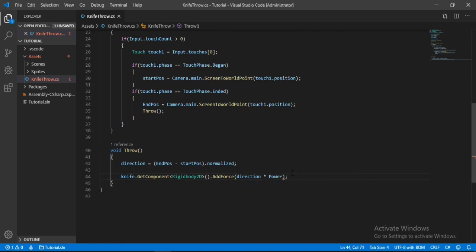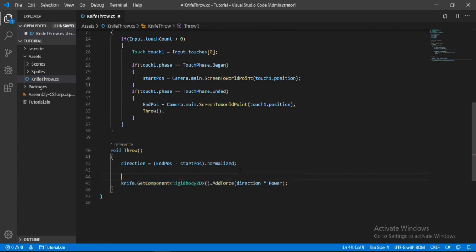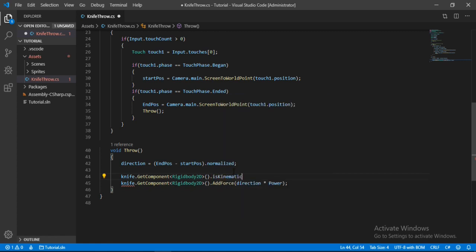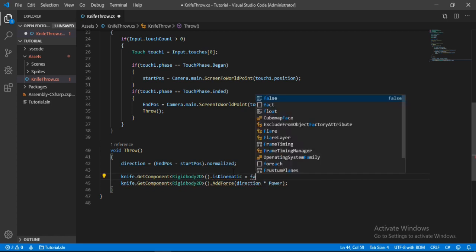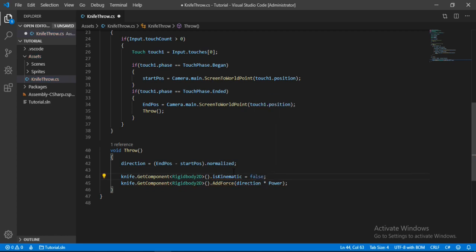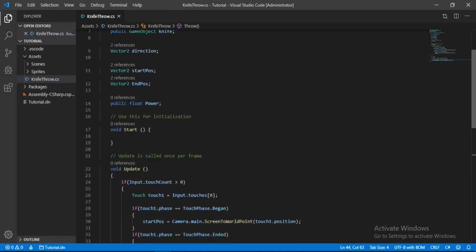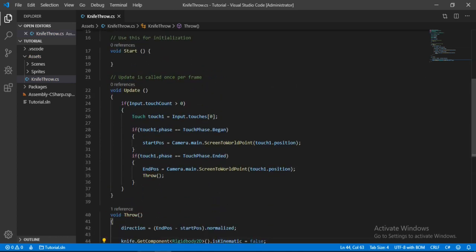Alright, but we also need to do another thing here. So let's copy this and paste it here, and we will set the iskinematic is equal to false here. Alright, I'll show you why we are doing this in a moment. So that's all we need to do here. Let's just head back inside of Unity.